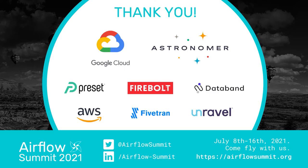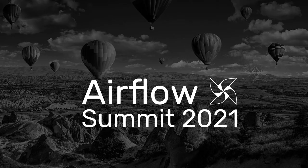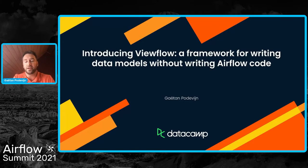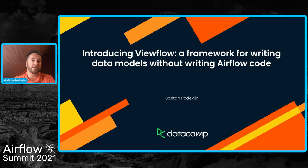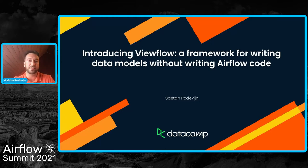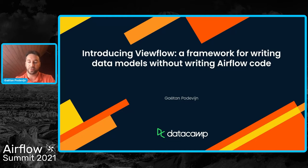So indeed, I'm going to present you ViewFlow. This is a framework we built specifically for data scientists to be able to write data models or views, as we will see, without having to write any Airflow code.